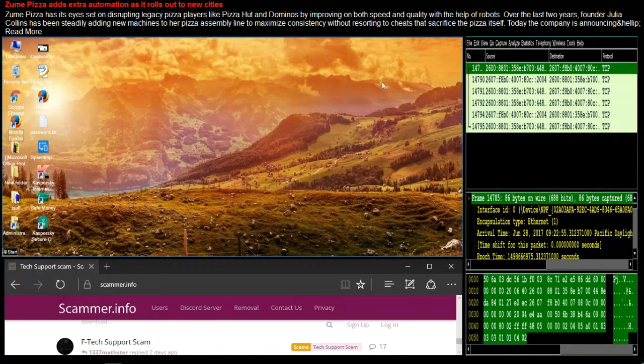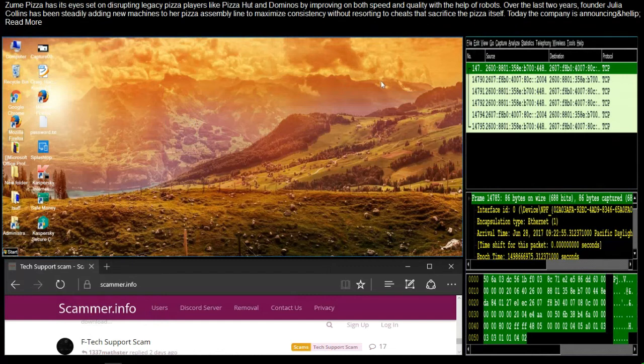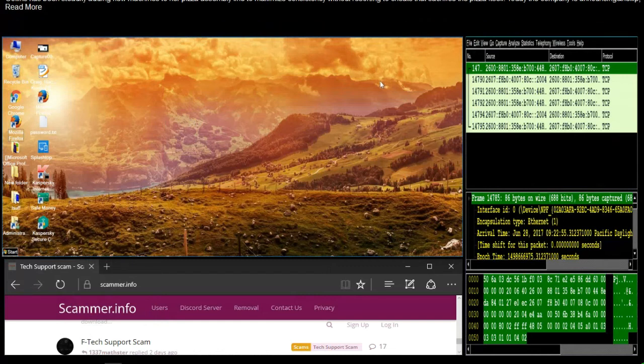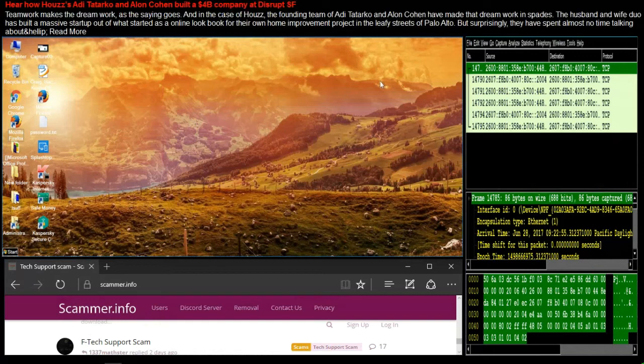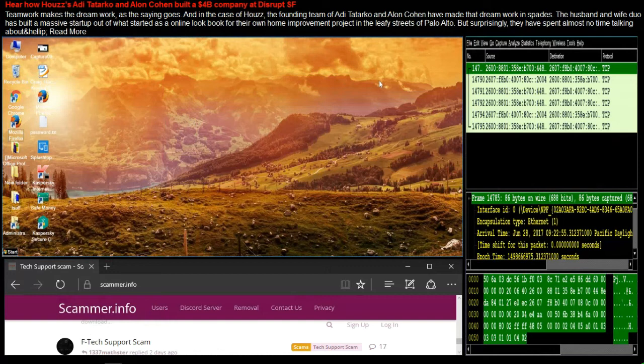Now, the total charges you need to pay for today's fixation, that would be $299. I will request you, please help me. What would be the mode of the payment, sir? That would be a debit or credit? It'll be a debit. And that would be master or visa? It would be visa.